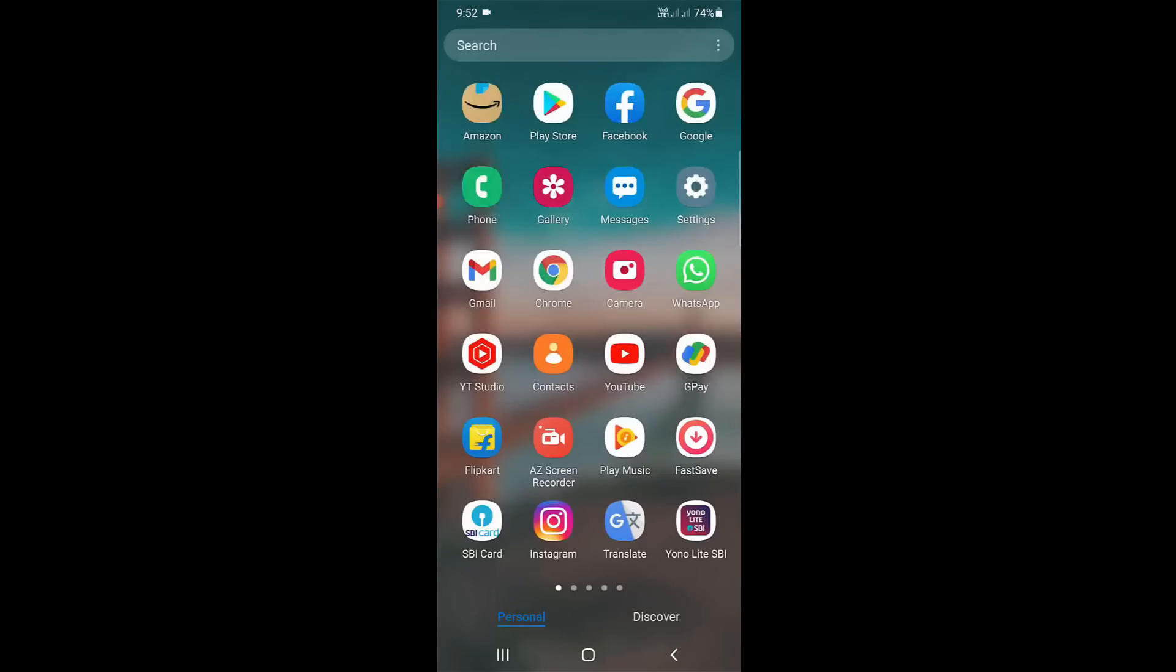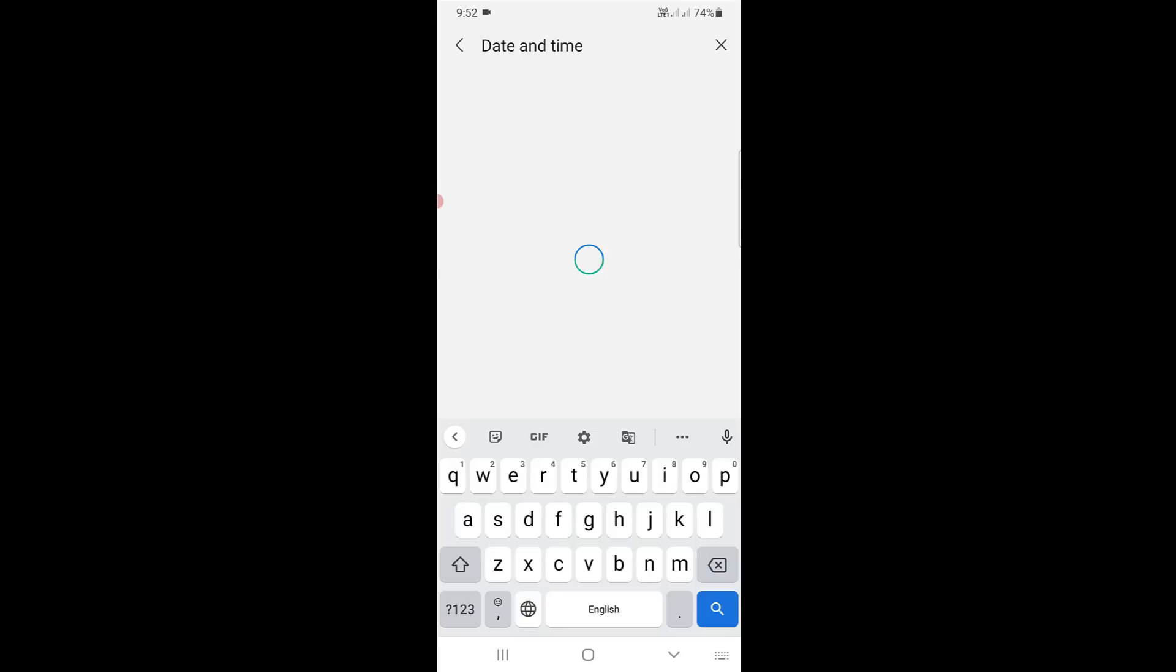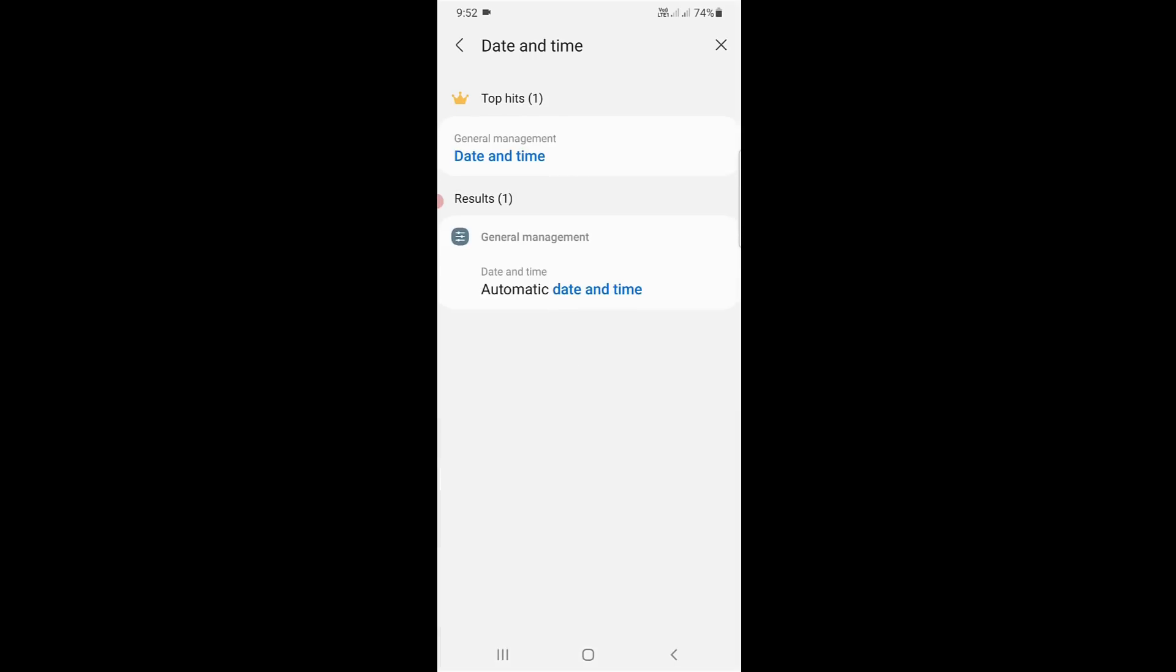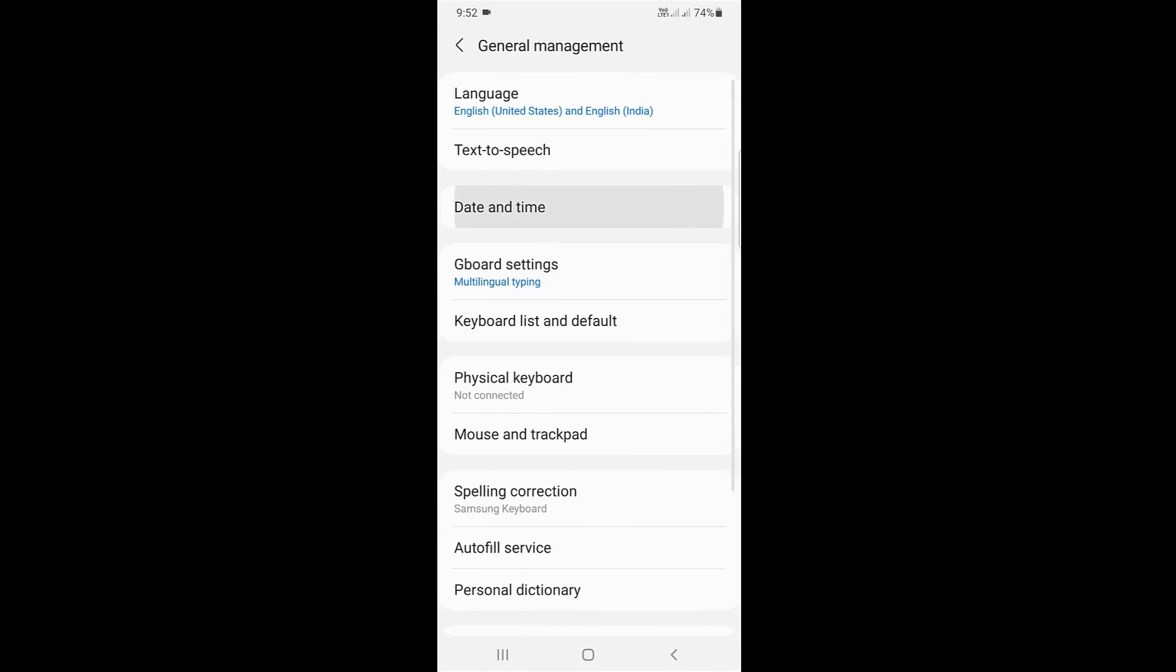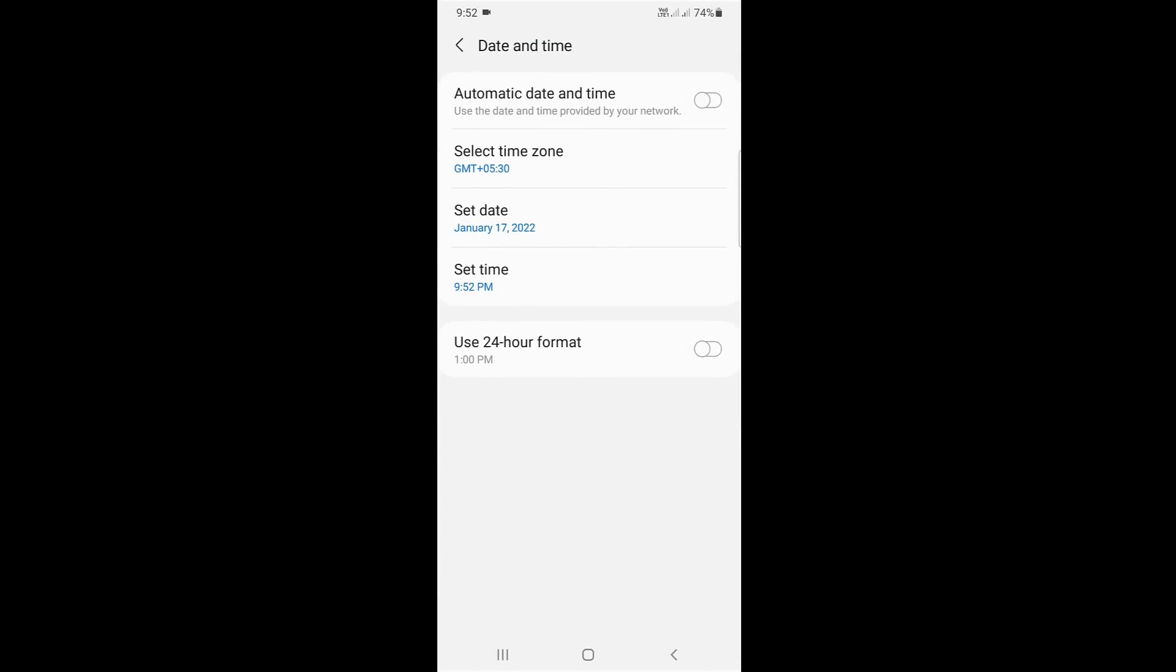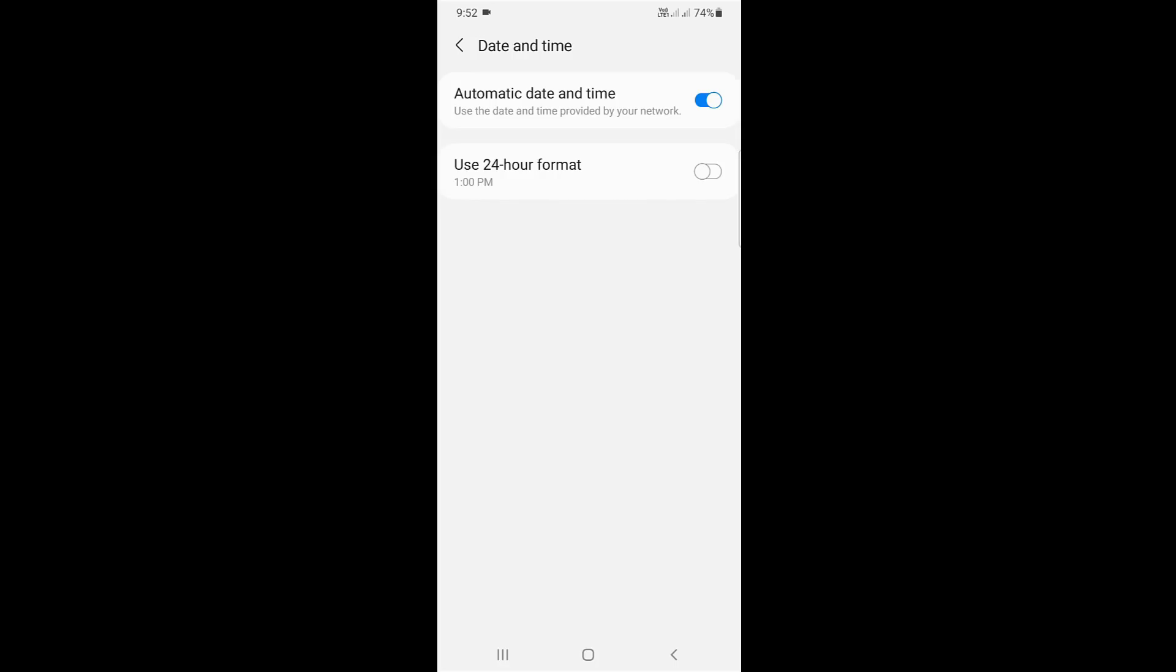So how to fix this issue? A very simple method to fix this error is to check your device date and time settings if it is set correctly or not. Always enable the automatic date and time option. Once you check it, close all the windows.